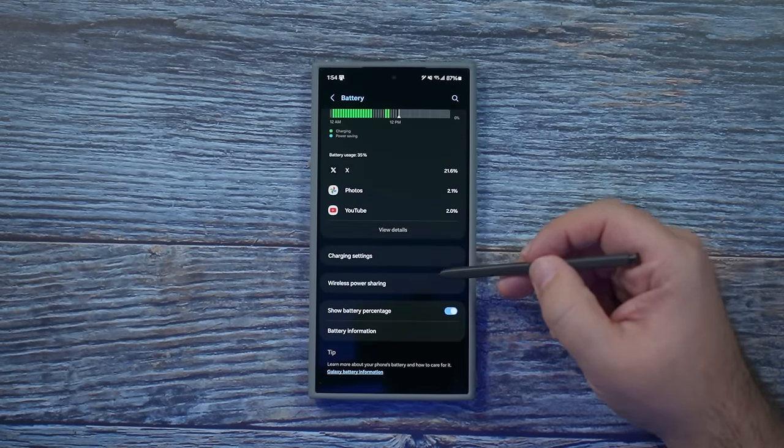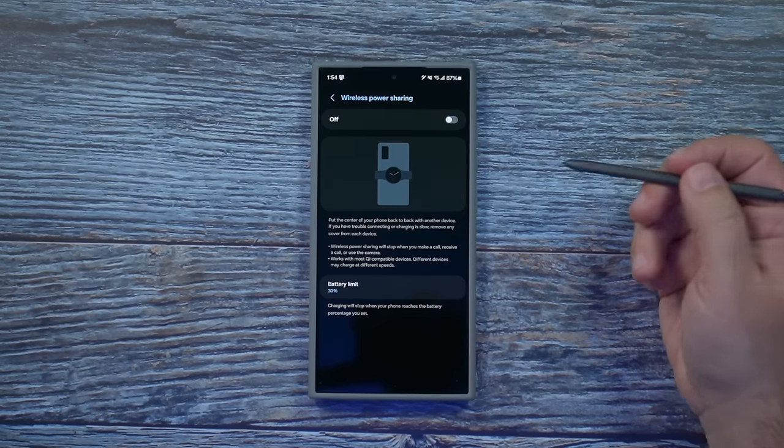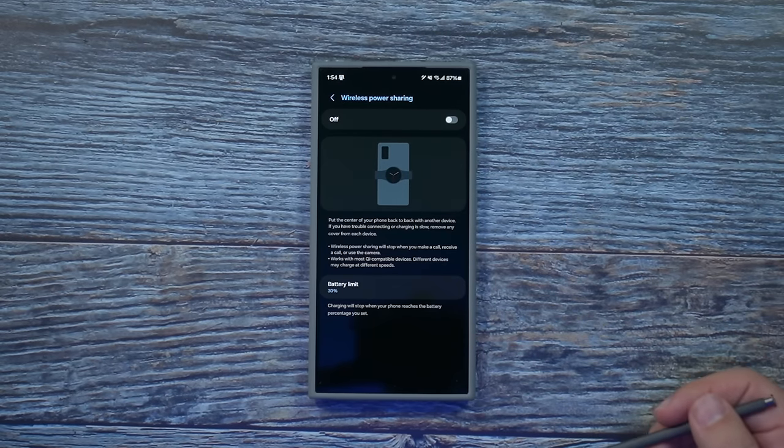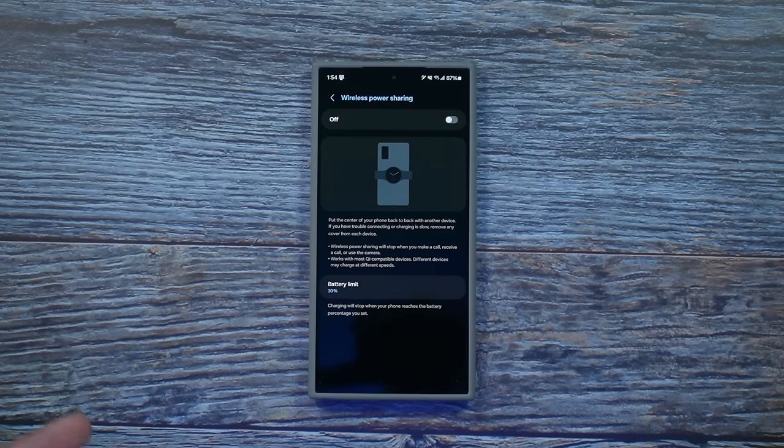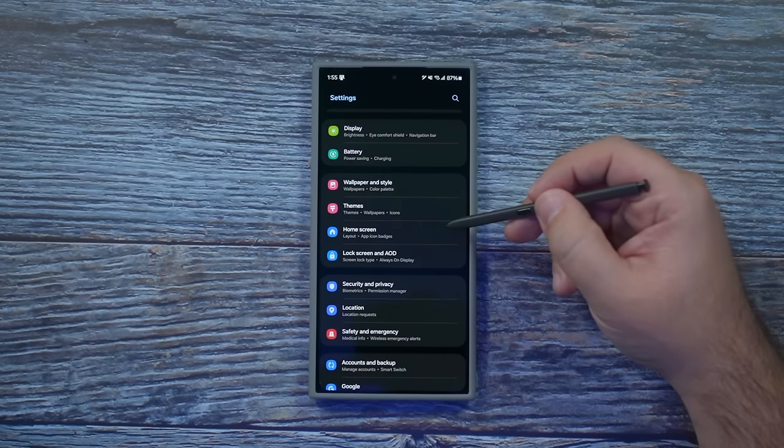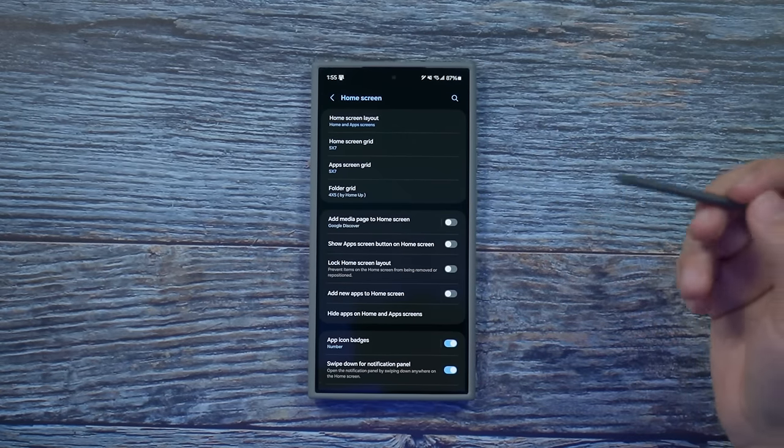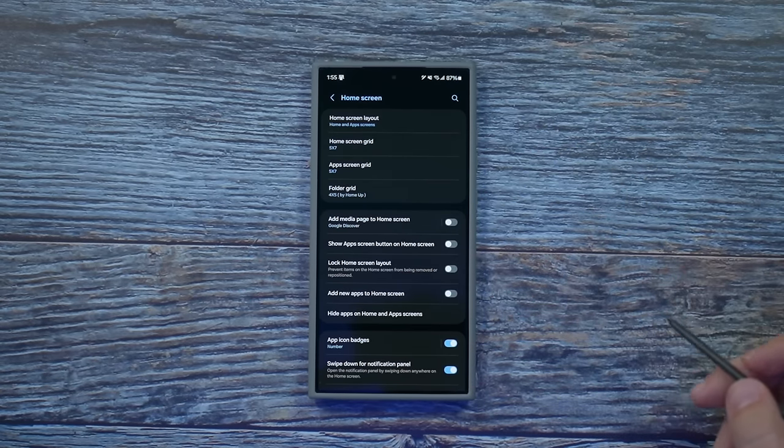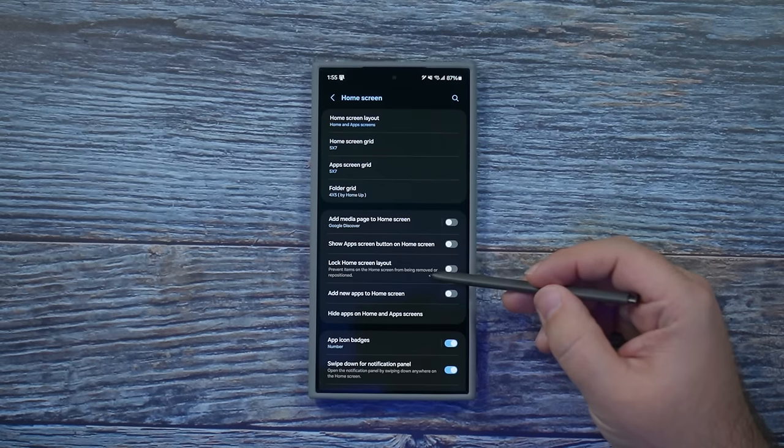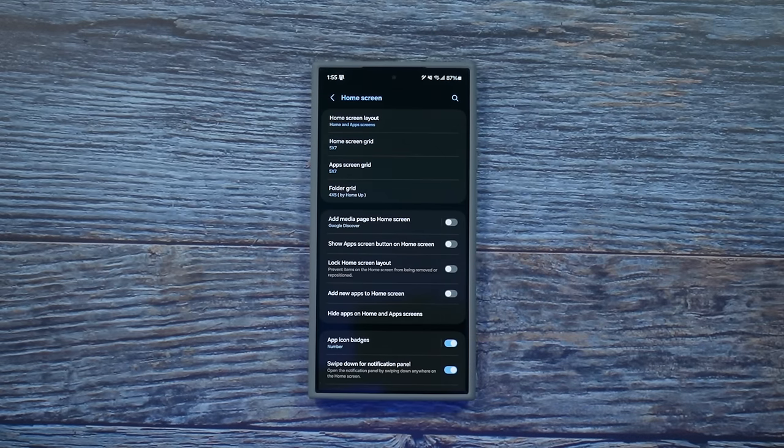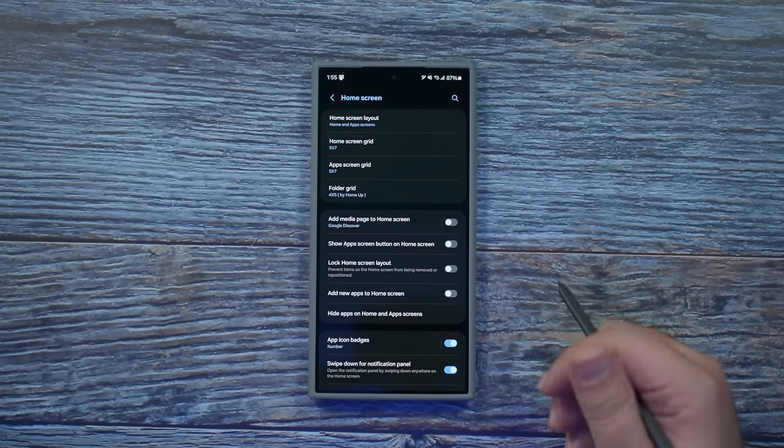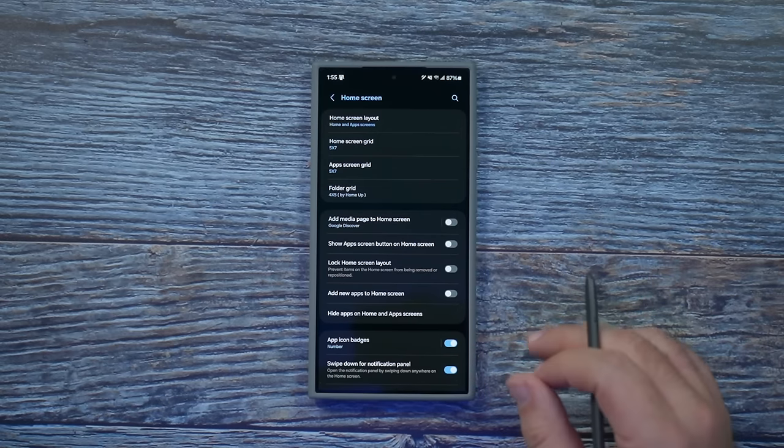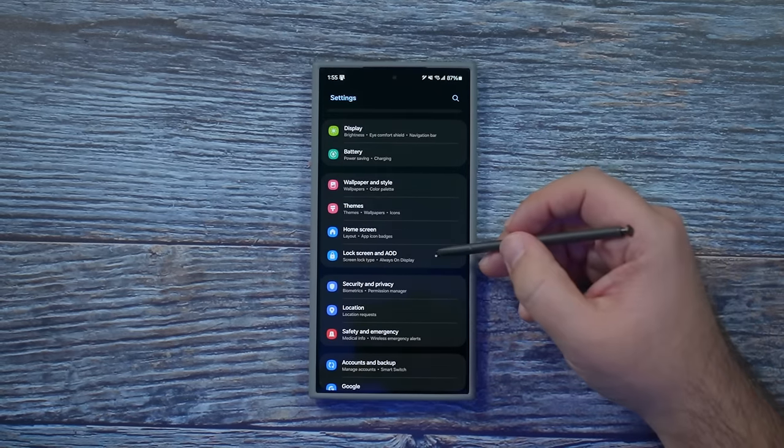And then, as we scroll down, the last thing I want to make sure you know about is wireless PowerShare. This allows you to wirelessly charge devices like your smartwatches, your earbuds, or other devices with the back of your phone. No problem. It becomes a wireless charger, including an iPhone. As we move down, I want to go over home screen. There's one thing that I definitely want to make sure all of you know about, and that is this one. Lock your home screen layout. I personally do this for a lot of people, including my mom, my brother, my wife. This makes it so they can't move an icon or put things in the wrong area.